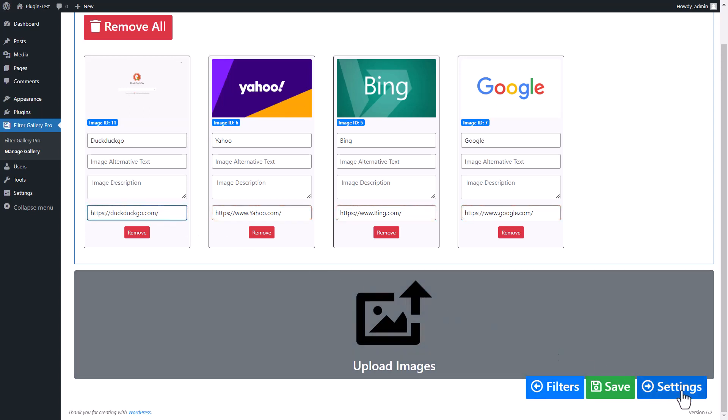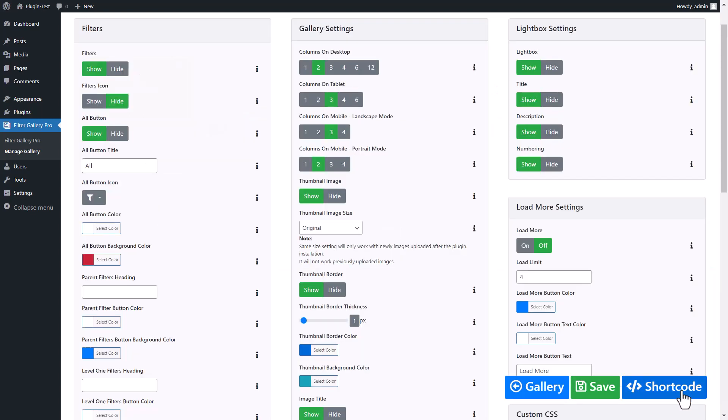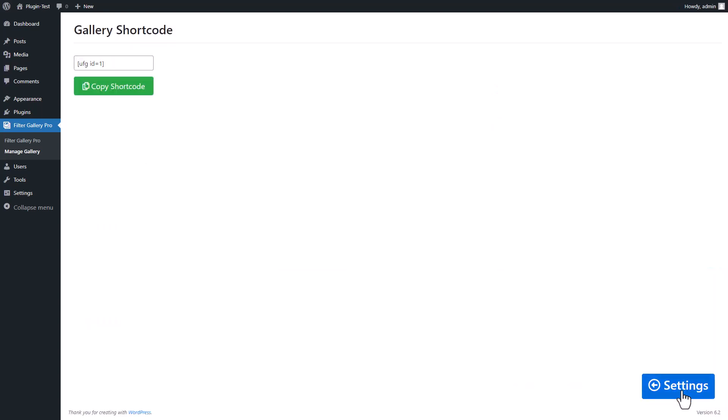Now click on Setting button. Again click on Shortcode button. Copy created gallery shortcode.